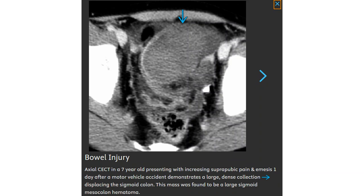Contrast-enhanced CT in a 7-year-old presenting with increasing suprapubic pain and emesis the first day after a motor vehicle accident demonstrated a large fluid collection displacing the sigmoid colon. This was found to be a large sigmoid mesocolon hematoma.